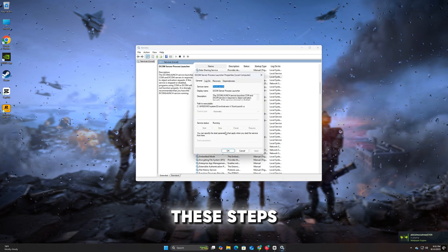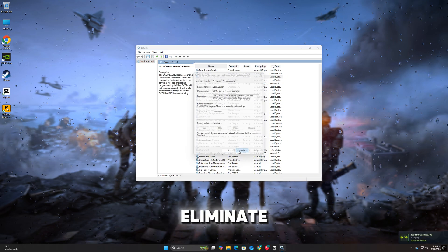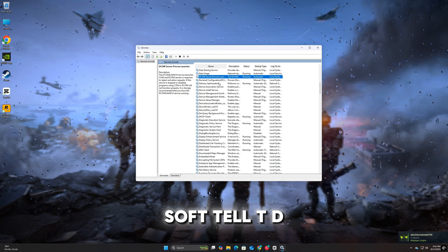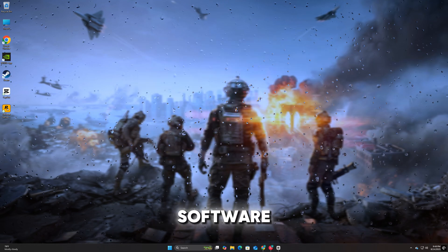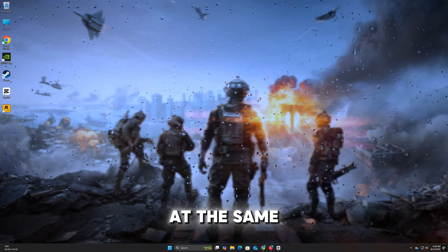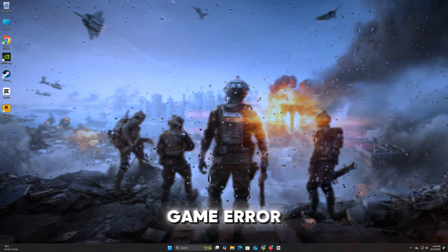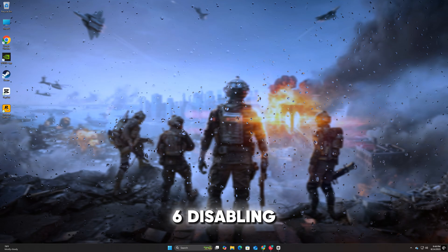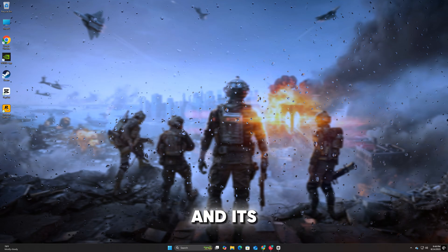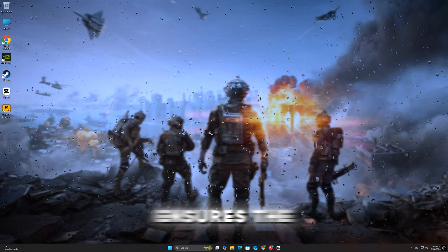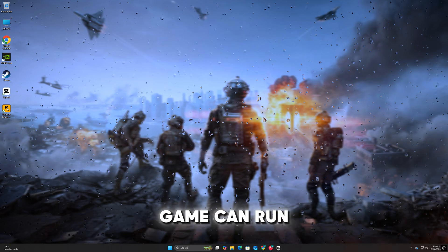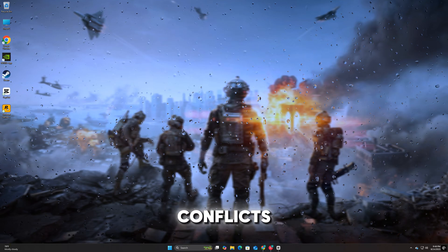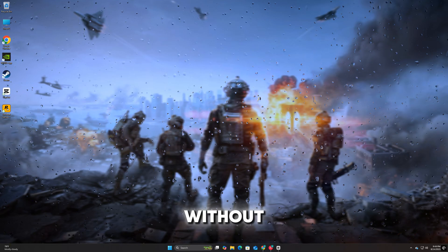By following these steps, you should be able to eliminate the DiscSoft LTD error in Battlefield 6. Disabling Daemon Tools and its related services ensures the game can run without conflicts, allowing you to jump back into the action without interruptions.